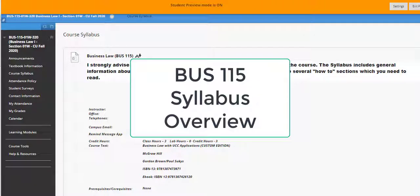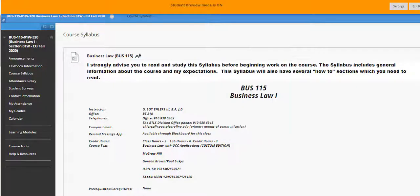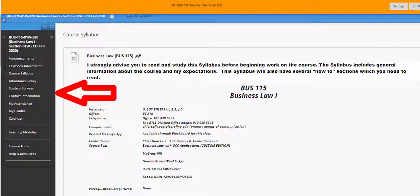Great, I see you found the course syllabus. This explainer video is a brief overview of the syllabus for this course. In this video I will only touch on the highlights, but please be advised that you're responsible for understanding all of the information contained herein. If you have questions or concerns, reach out to me using any of the